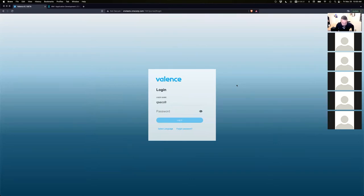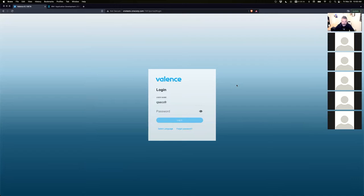Welcome to Developer Diaries number 24. Today we're going to go over a new widget in Valence 6.1 that was just recently released — the Tree Grid.